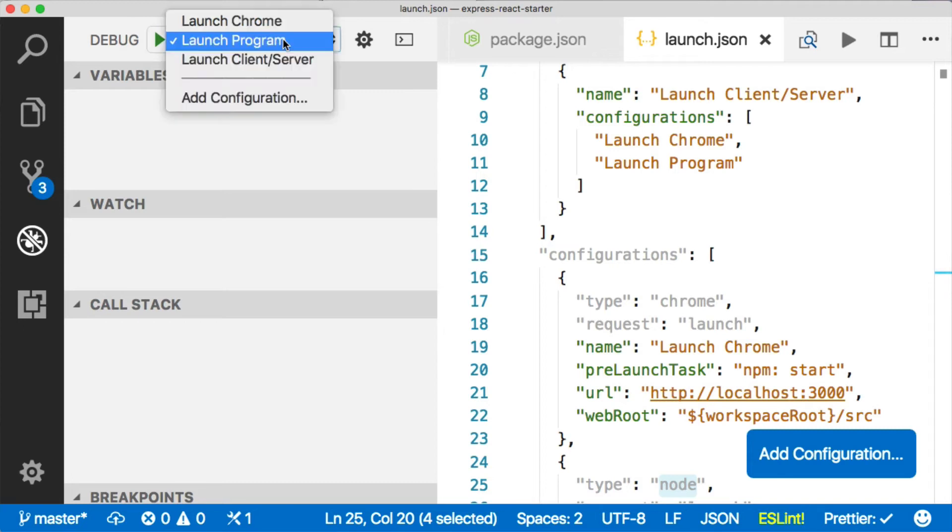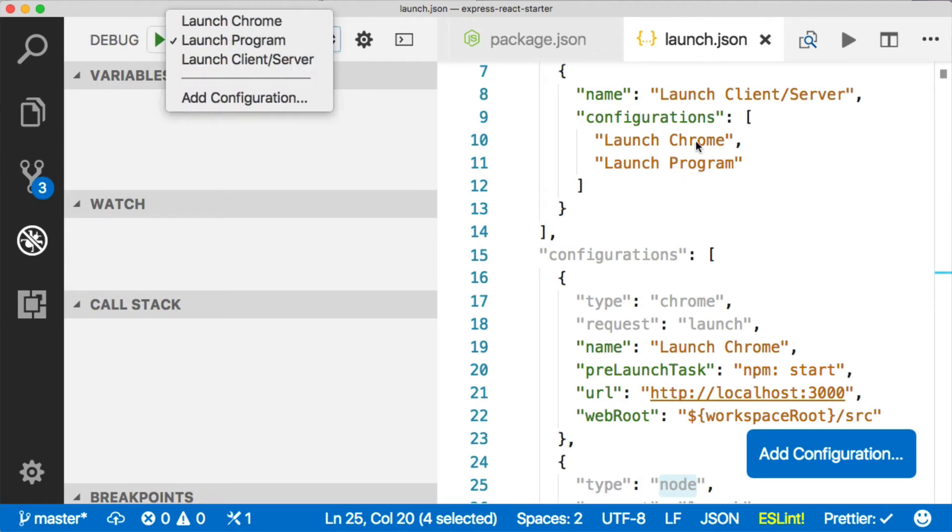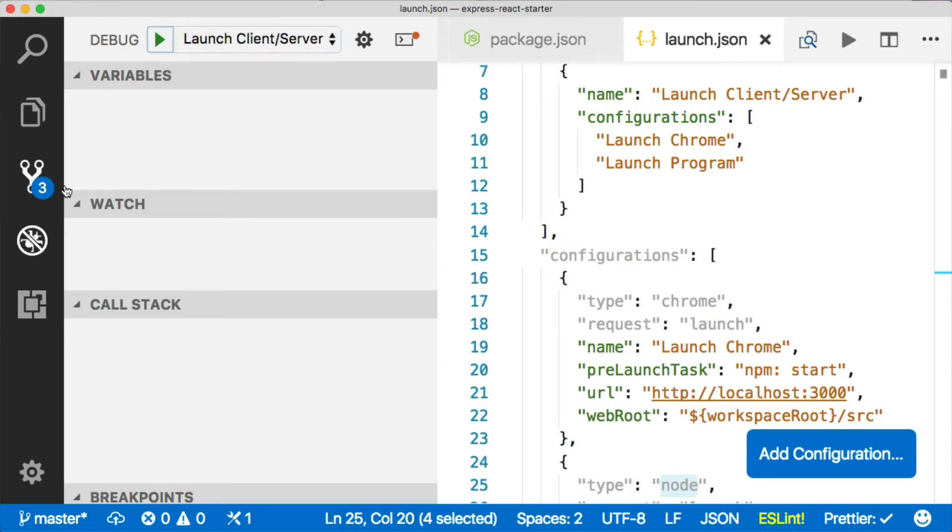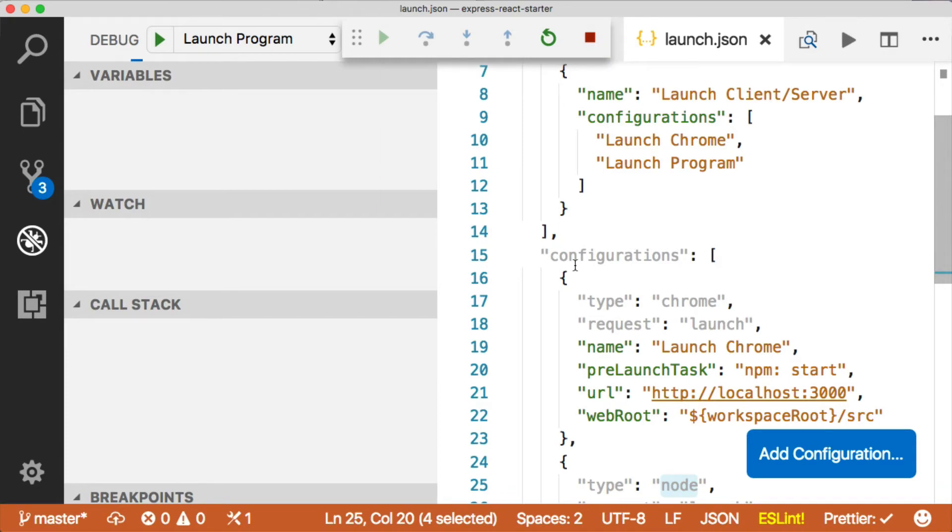You'll see we have a dropdown, and the first one is launch program, which you see right there, and launch Chrome, which you also see right there, but then there's launch client server, which is what we want. We want to launch both of them.